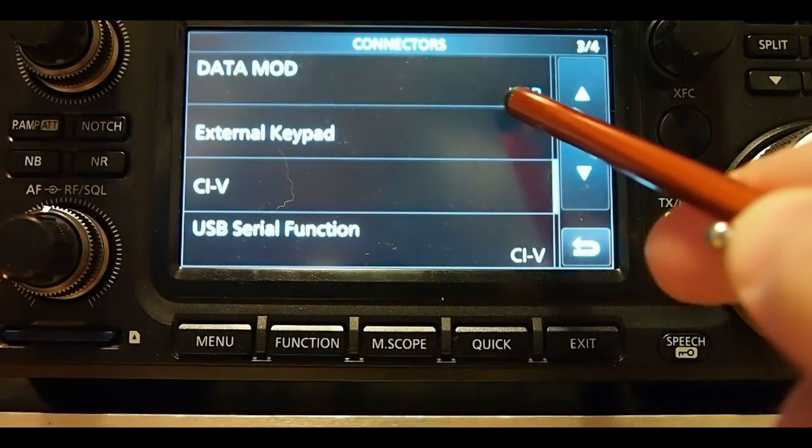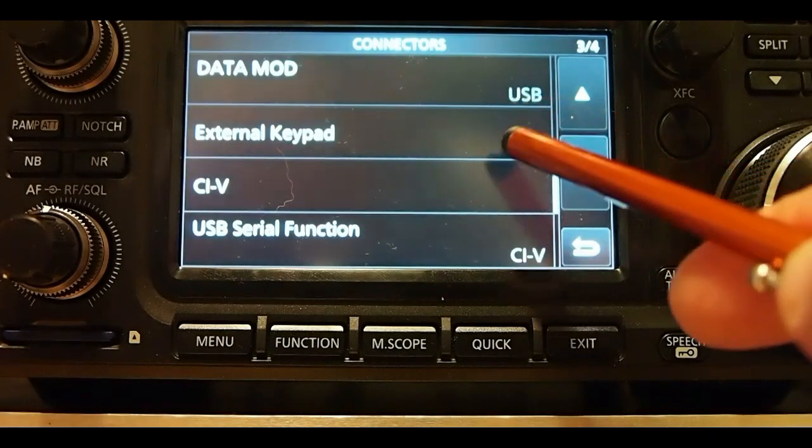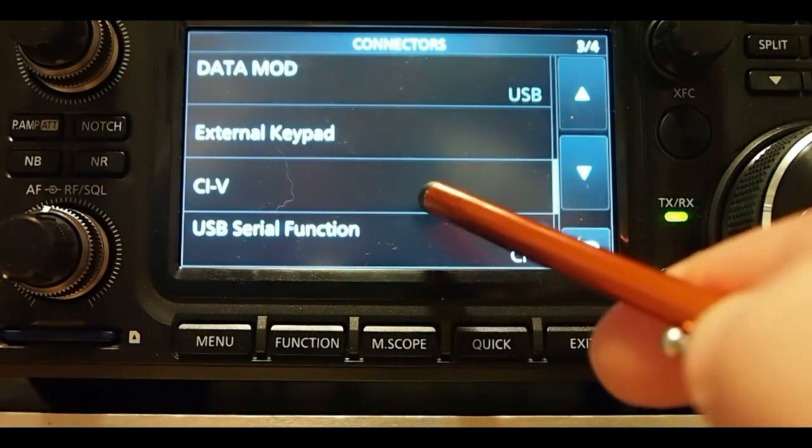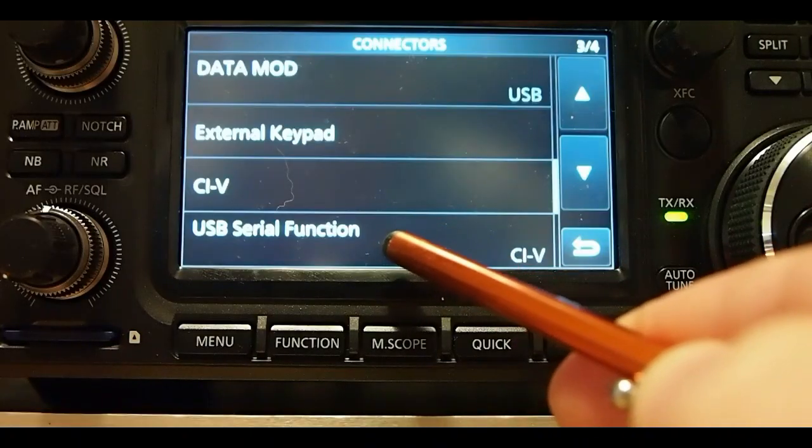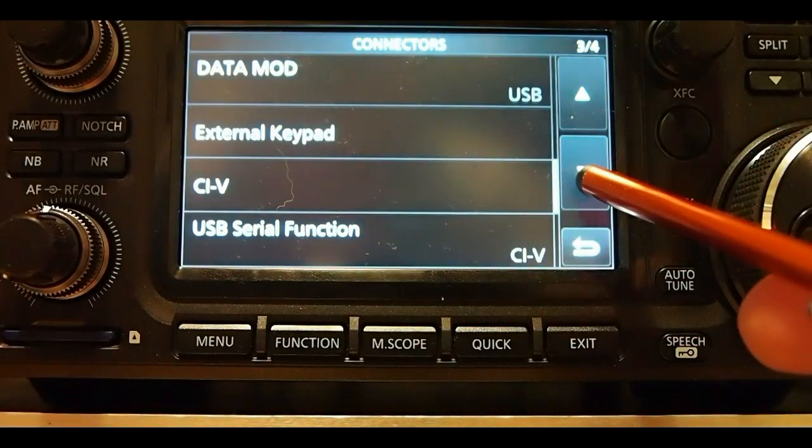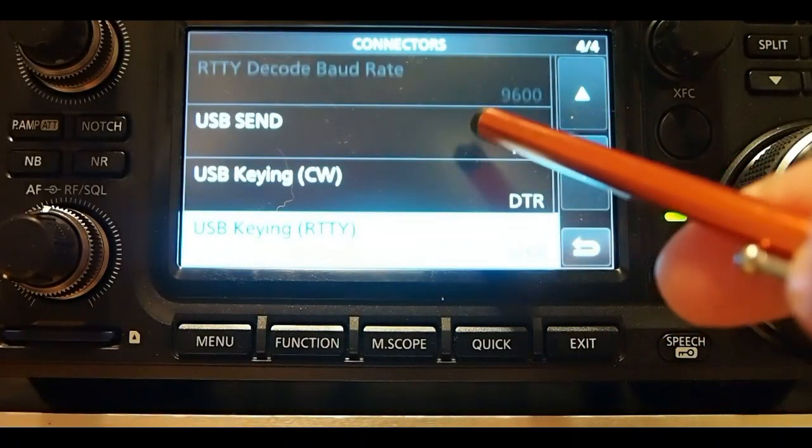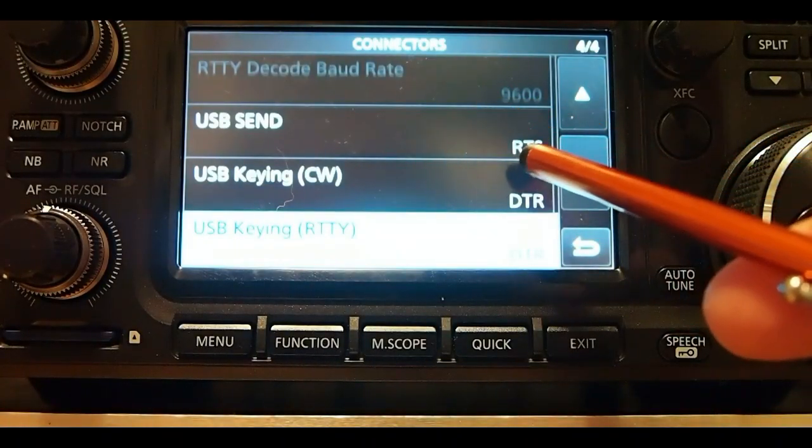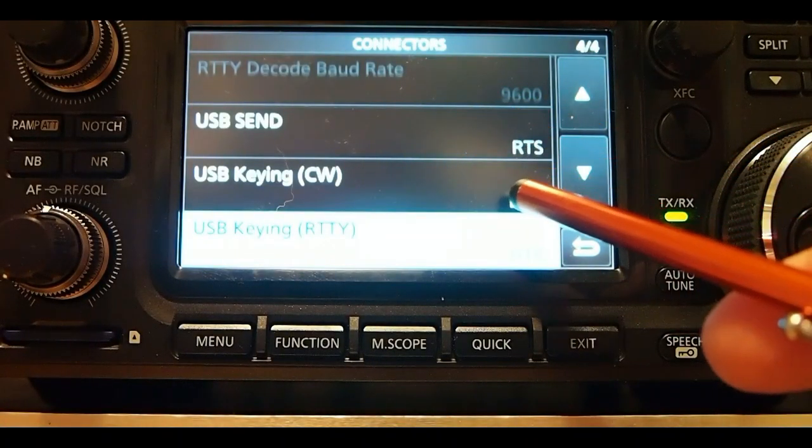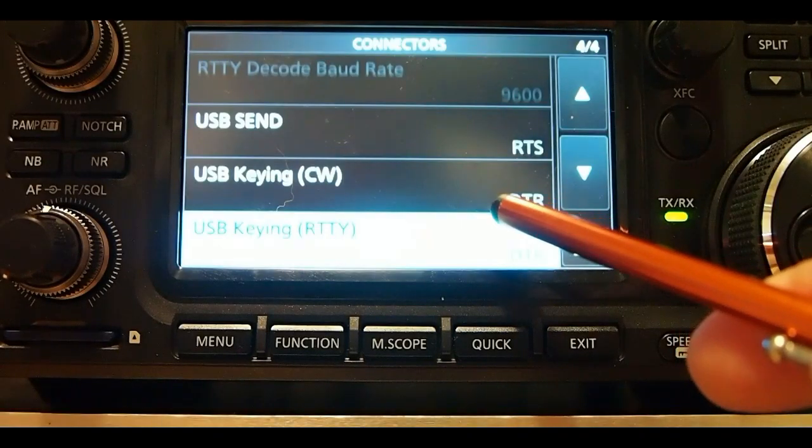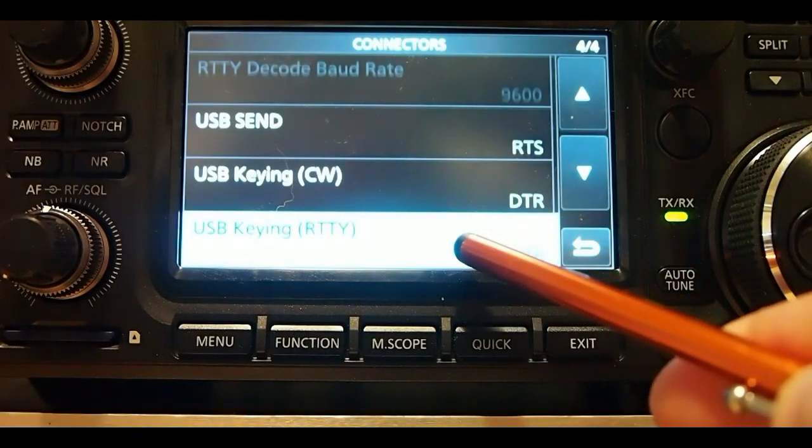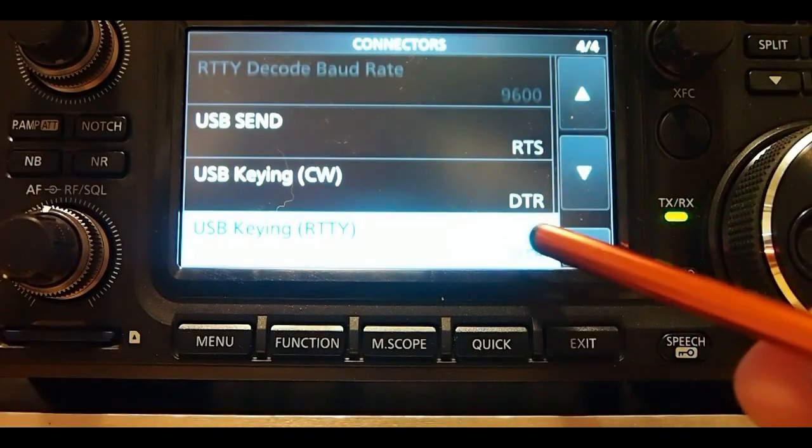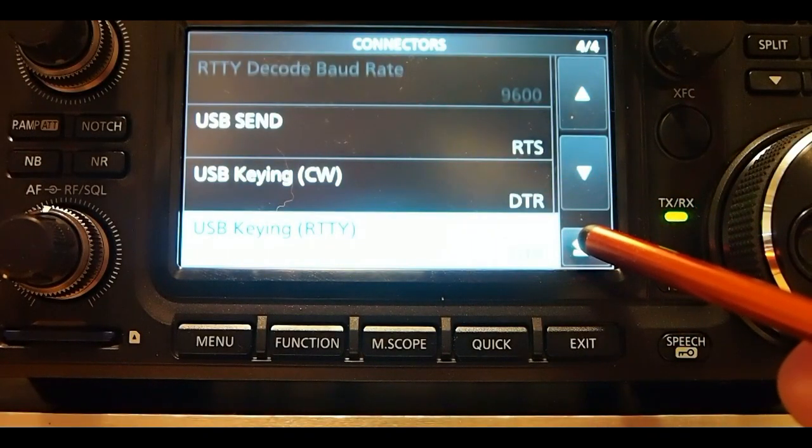Data modulation is USB. CIV, I haven't changed anything in that. USB serial function is CIV, I didn't change that. USB send is RTS. USB keying CW DTR and USB keying RTTY DTR. And that's it for that.